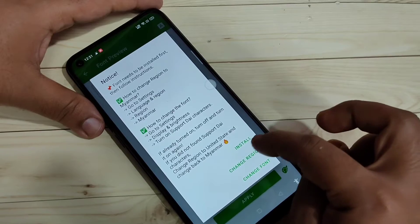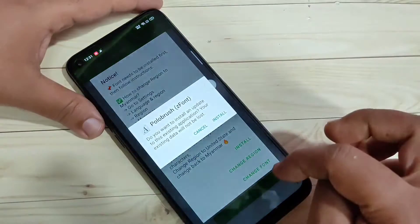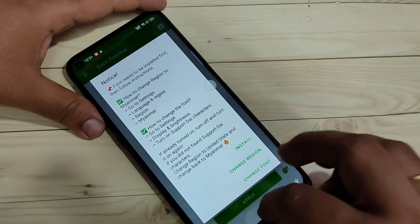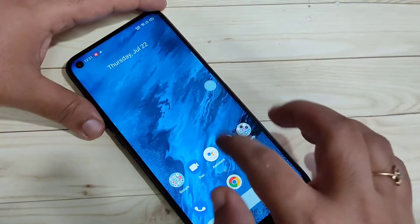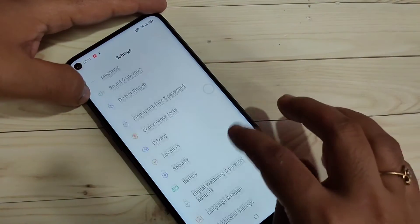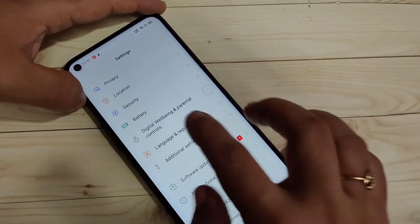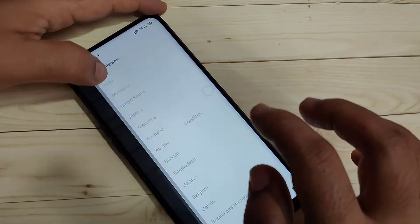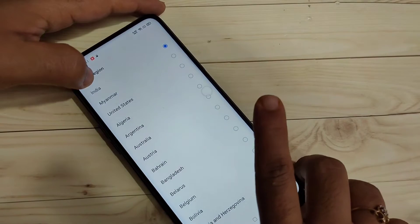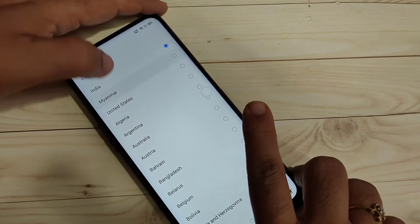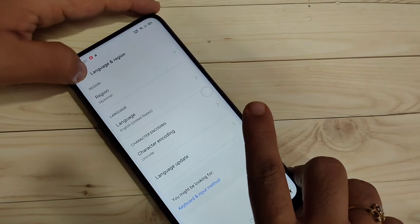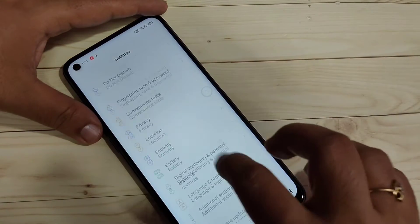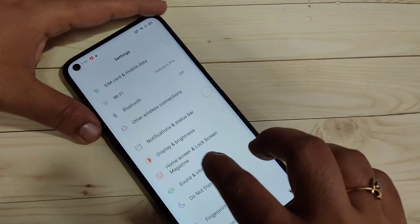Now tap on 'Install', then tap on 'Install' again. Now directly go to your Settings, scroll down, and tap on the option 'Language and Region'. Here you can see the option Region is set to India. We need to change the region to Myanmar — select the option Myanmar. Now go back and tap on 'Display and Brightness'.